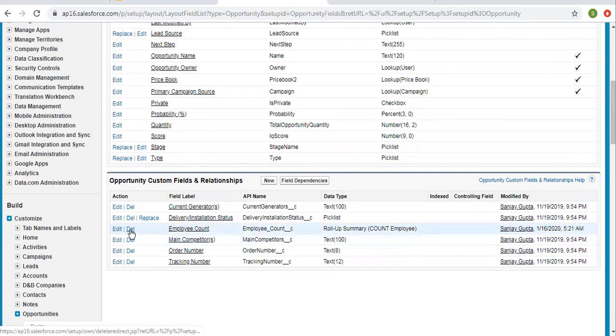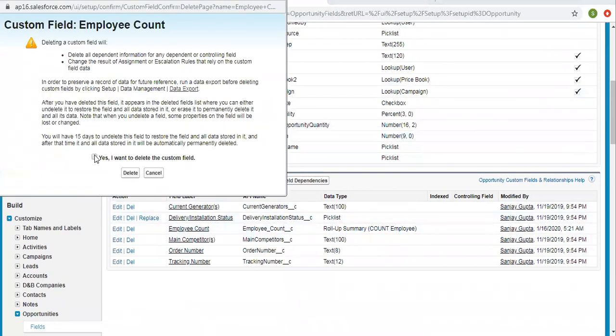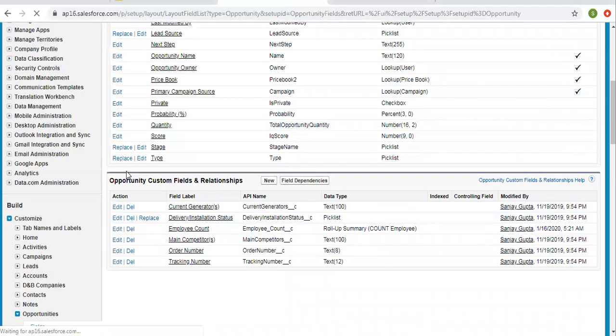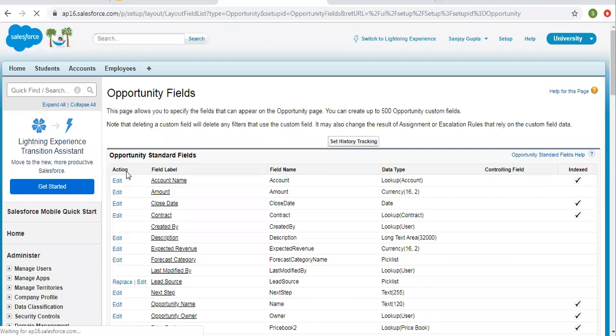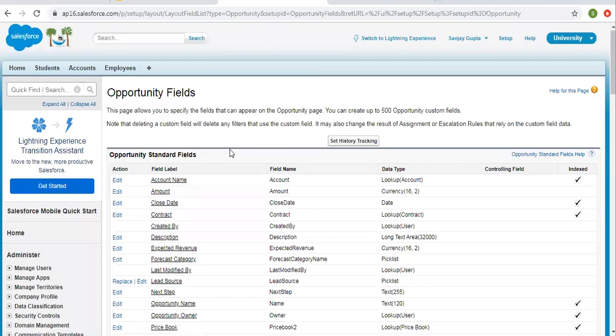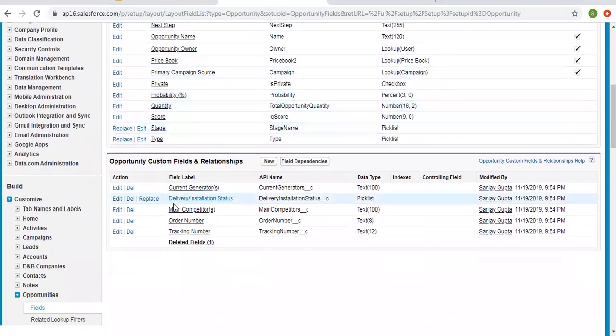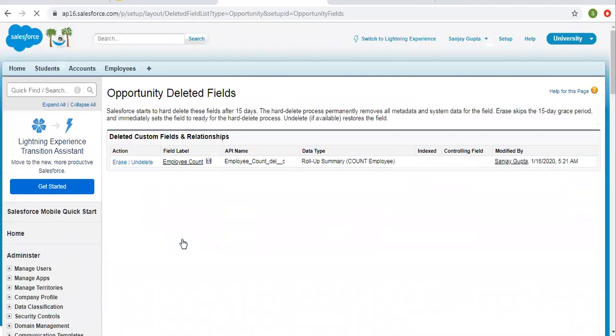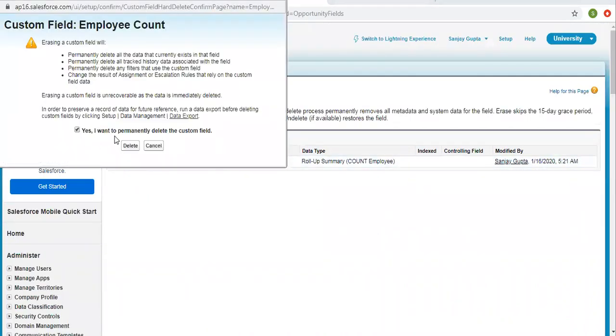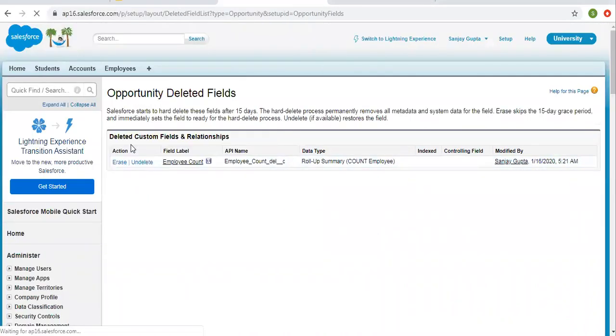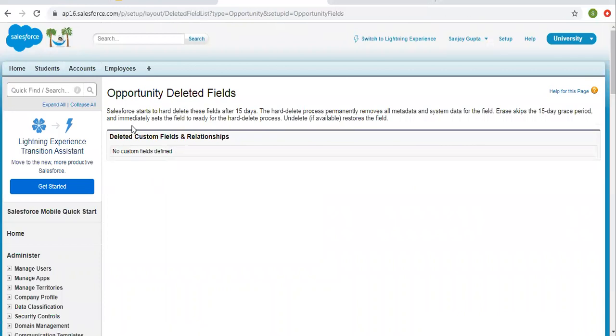So first we need to delete this. After deletion it will move to recycle bin. So you need to delete that field from recycle bin also. So now we have removed rollup summary field from the master object.